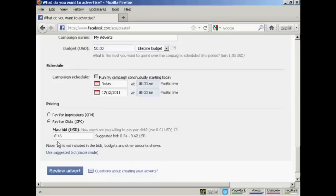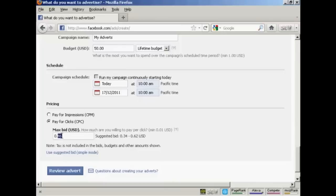And then it asks your maximum bid, you know, how much are you willing to pay per click. And it will give you a suggested bid there. It's best, I would say, to start at the lower end of the scale. Let's say they're saying $0.34. And see what the click-through rate is and adjust this accordingly.